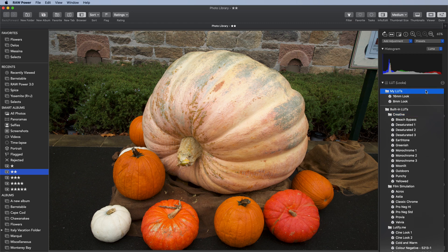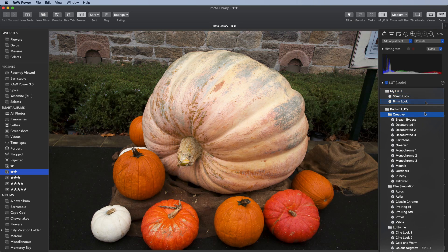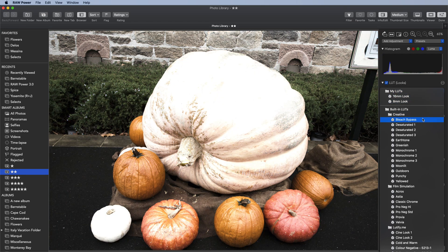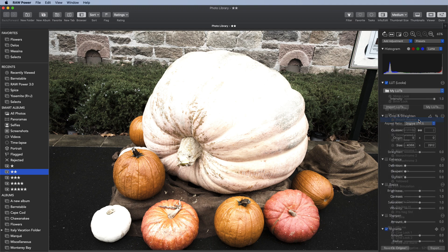As you roll over the LUTs, the image changes immediately. The bleach bypass makes a significant bleaching effect to an image. I'll pick that one by clicking on it.